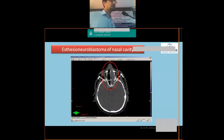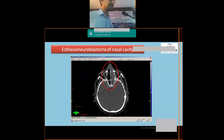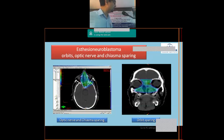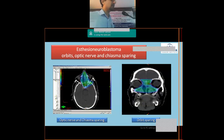This is the same esthesioneuroblastoma case showing the growth involving the roof of the nasal cavity. The IMRT beam arrangement achieved excellent dose distribution with beautiful sparing of the orbits — something simply not possible with two-dimensional radiotherapy — as well as sparing of the optic chiasm and optic nerve apparatus.